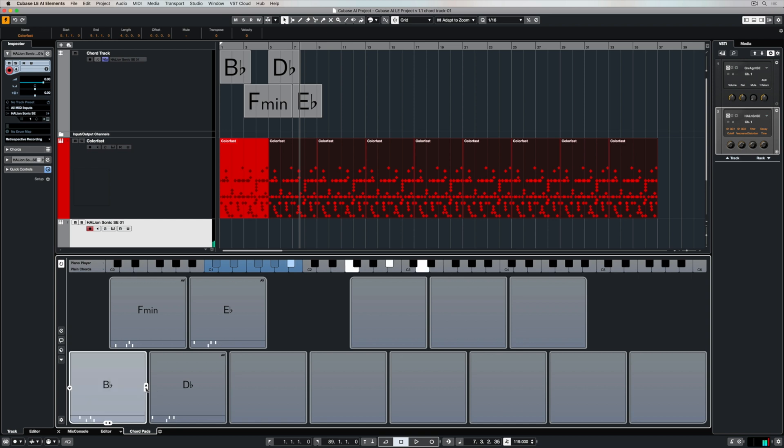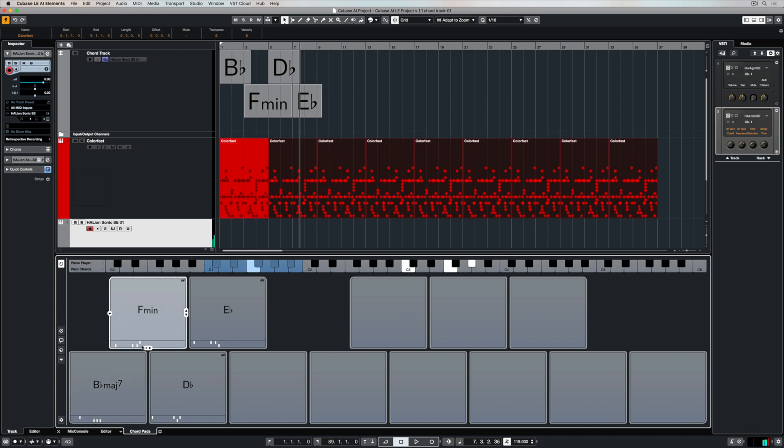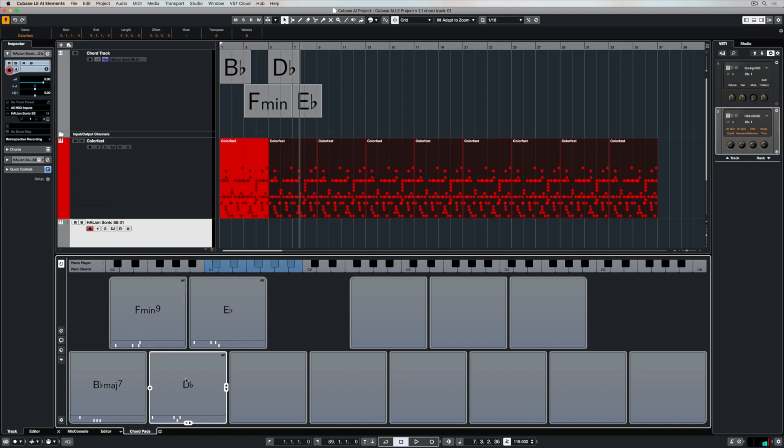So down the bottom we can change the color. On the right side the handles will change where the chords have been played on the keyboard. Now you don't even need to know what an F minor 9 is. Just play around and find it, hear it and go okay that's not cool or that is really cool.